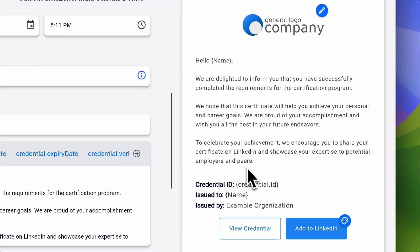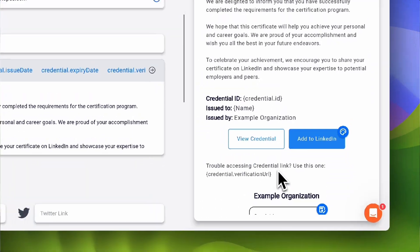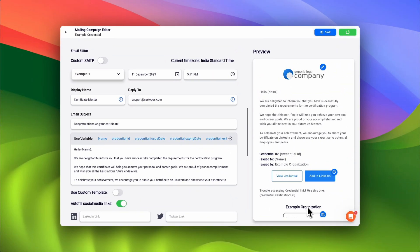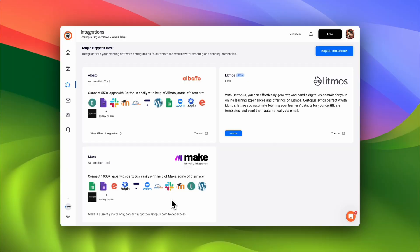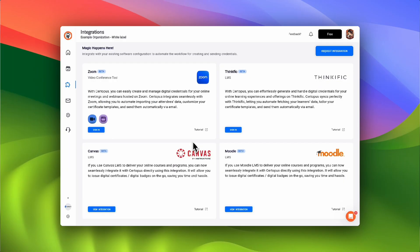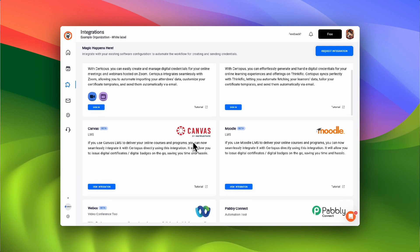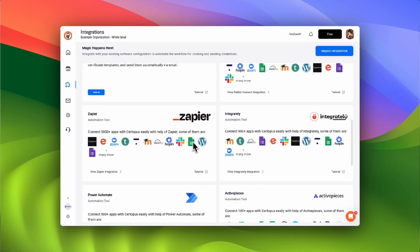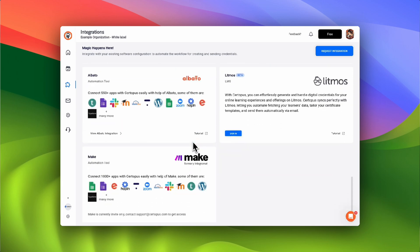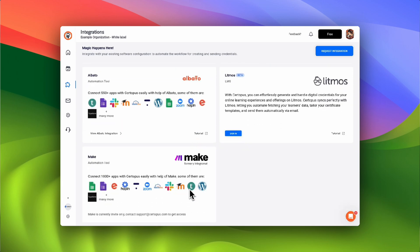Certipus is more than just a design tool. Certipus also delivers credentials to your recipients with a click. You can integrate with your favorite learning management systems, webinar platforms, and thousands of third-party applications to automate the process.